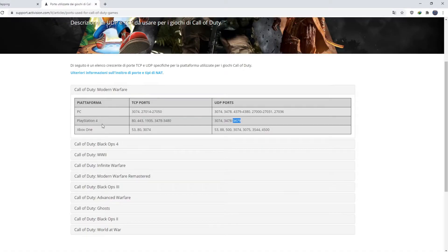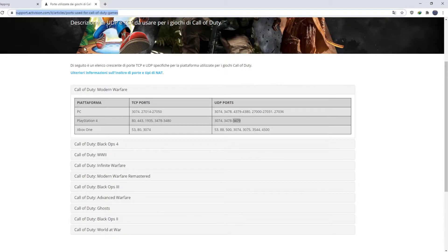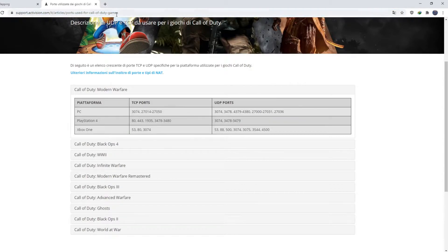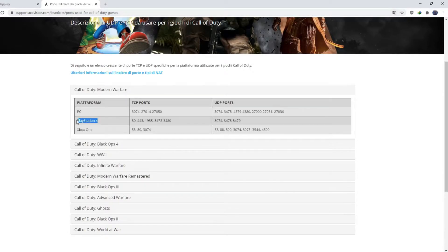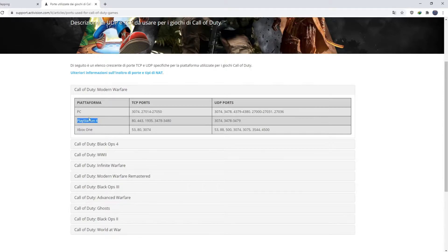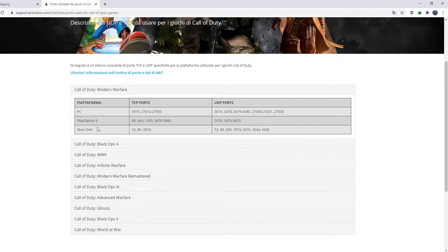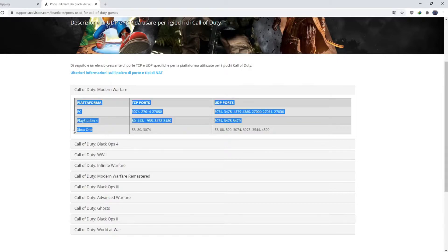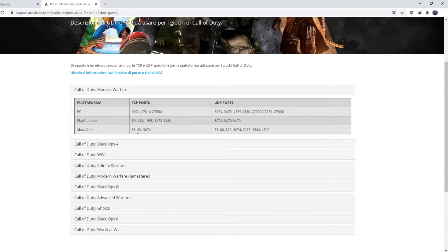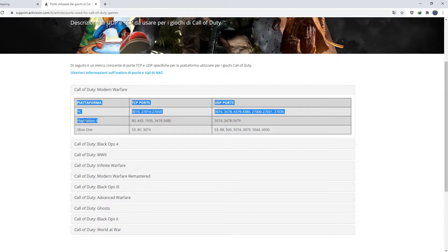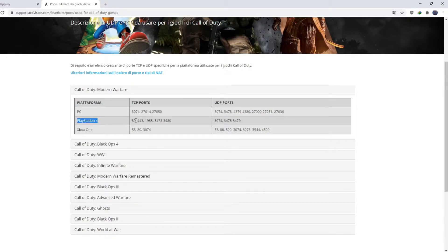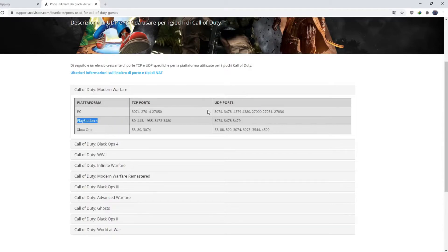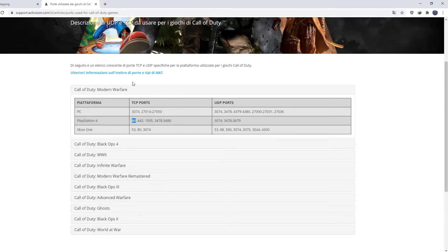First we need to go to this website, Call of Duty. So I put this link in my description. You can find this easily. You can find PlayStation 4 over here. You can try this method on PC version and Xbox One also. So we need only PlayStation 4. We need to add this IP address on TCP ports and UDP ports on your router. So I am going to copy this.